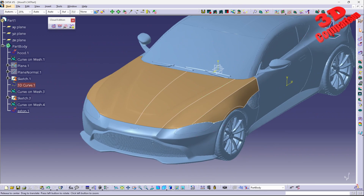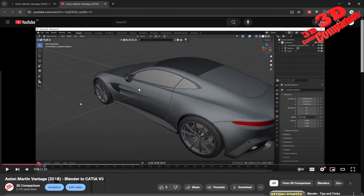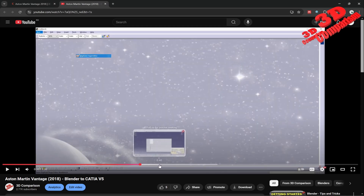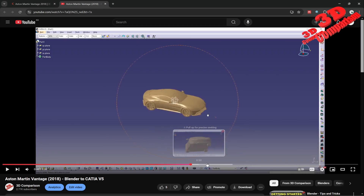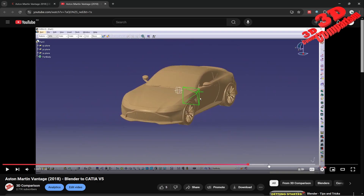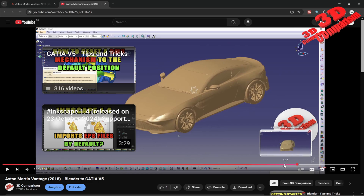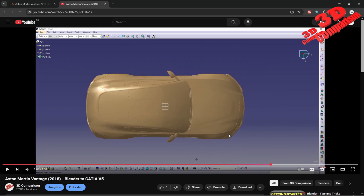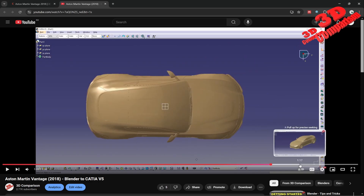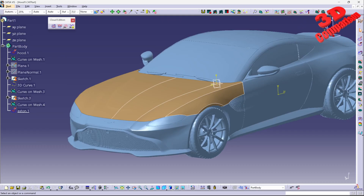Regarding the reconstruction process, if you take a look at the previous video, we can use Quick Surface Reconstruction in order to generate that hood automatically. I will also leave a link to that video in the description.